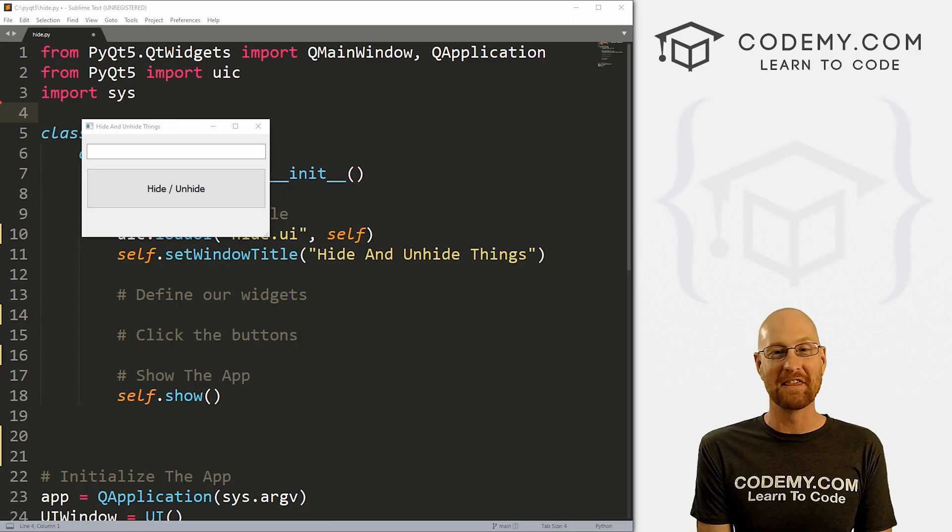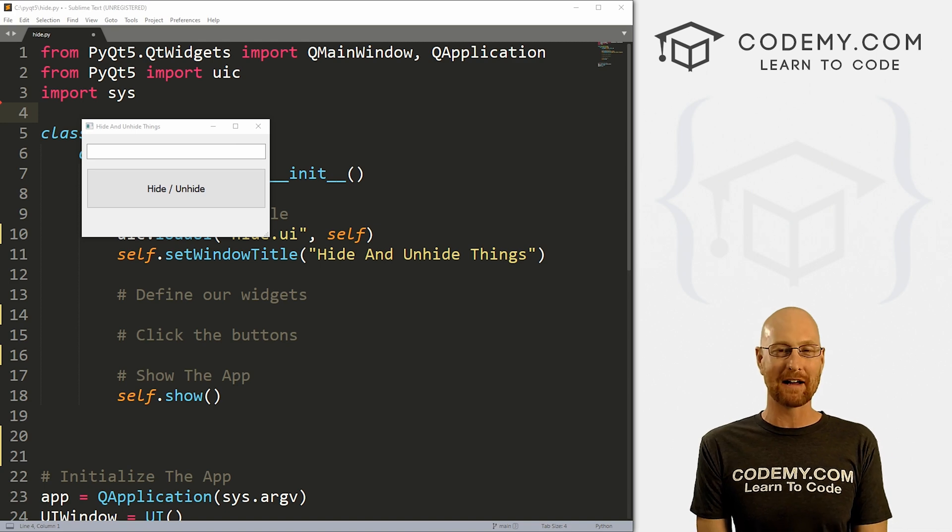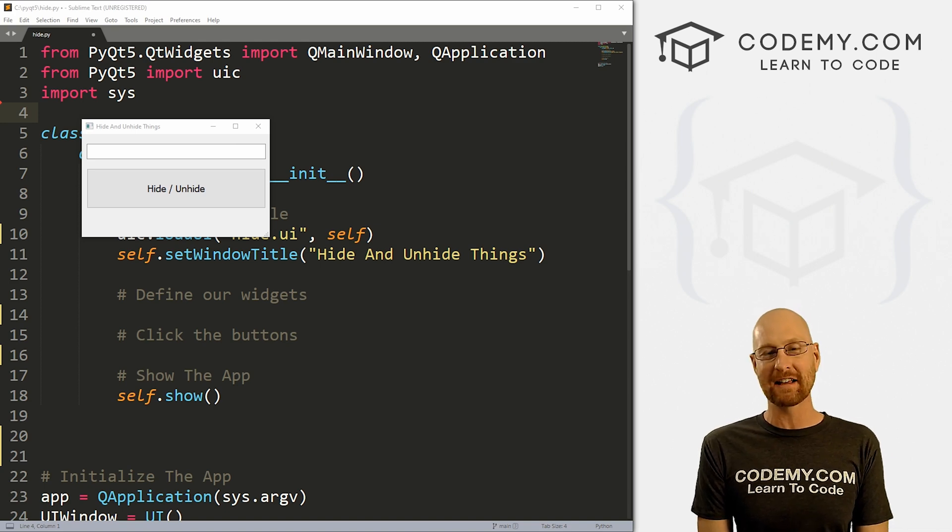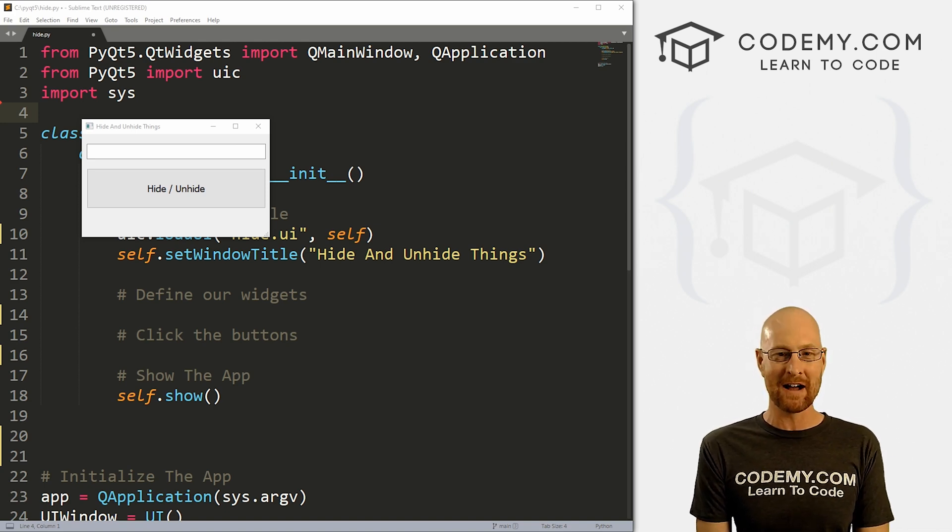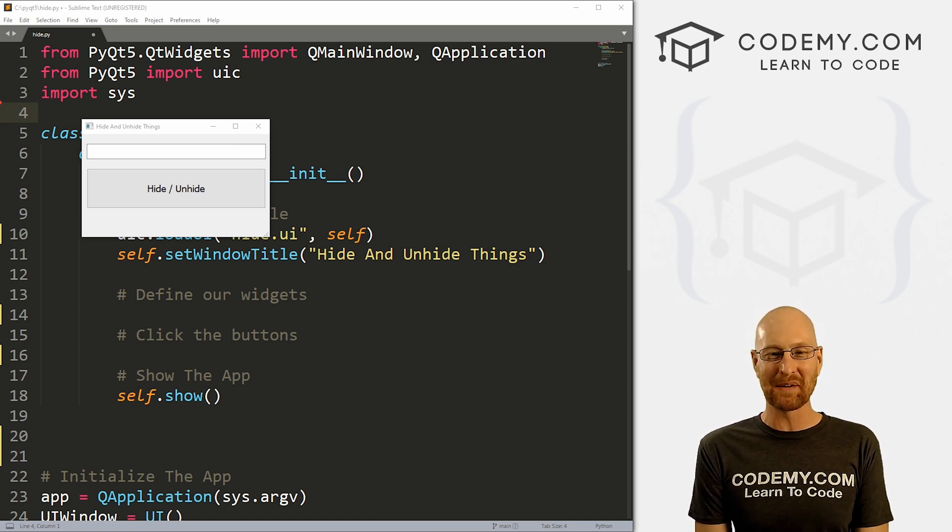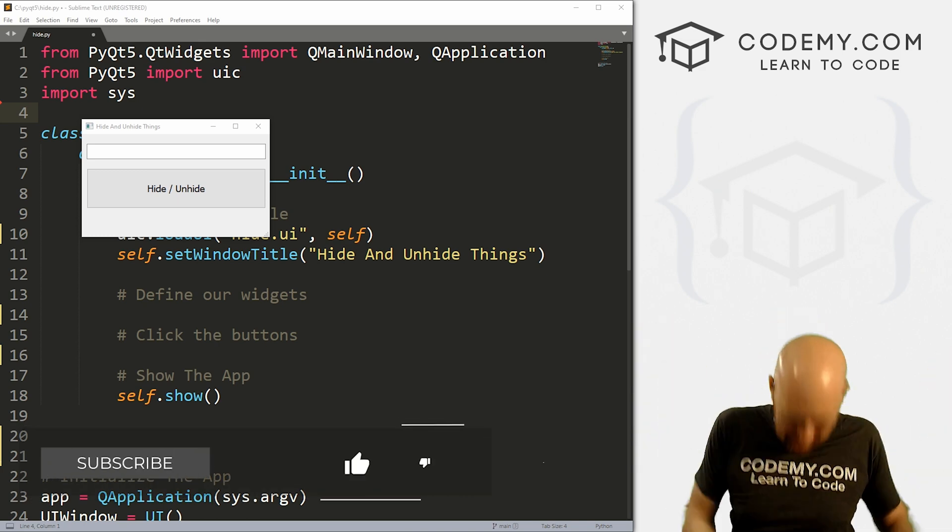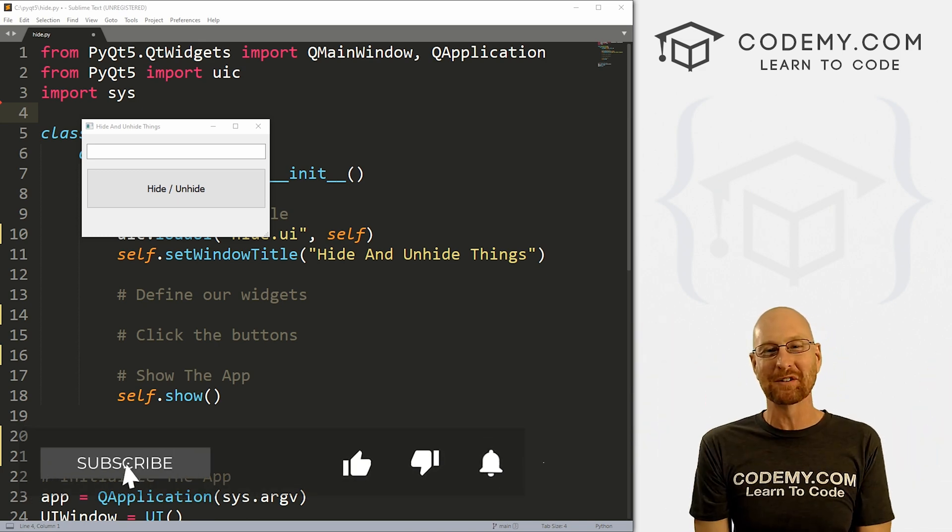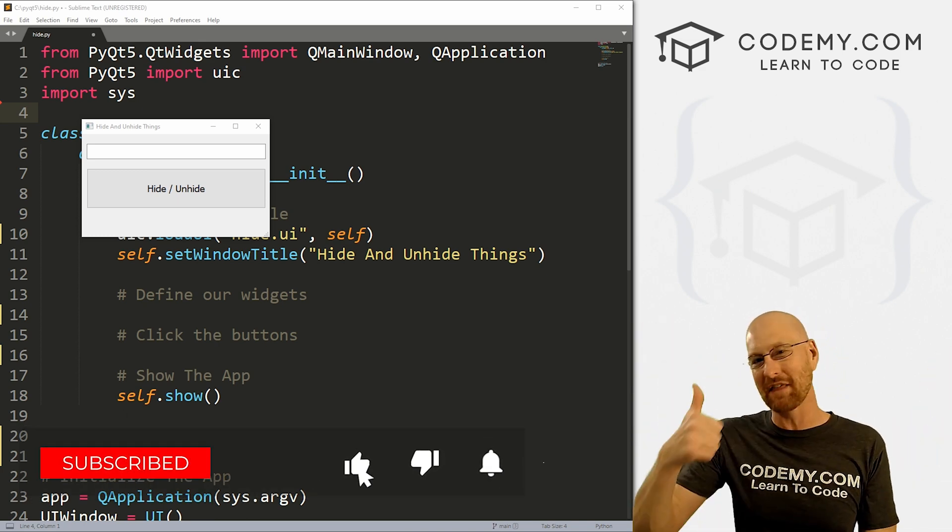All right guys, like I said, in this video I'm going to show you how to hide and unhide things for PyQt5. But before we get started, if you liked this video, want to see more like it, be sure to smash like button below, subscribe to the channel,